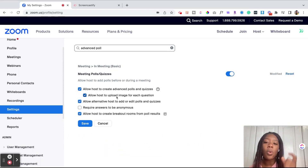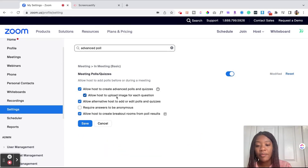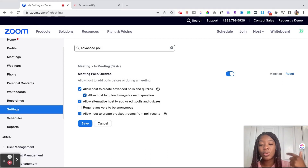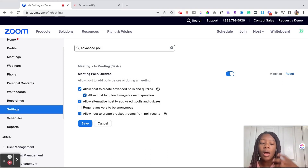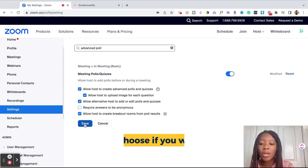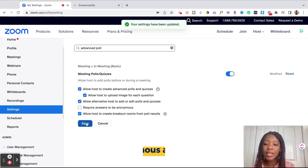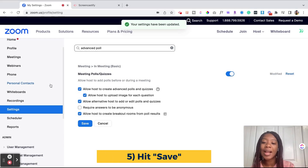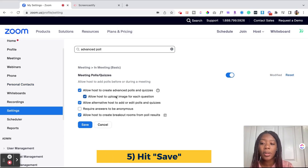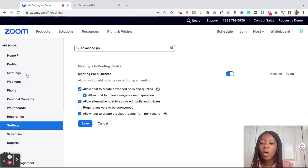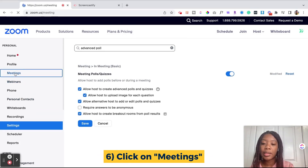If you want to do an event or a Zoom meeting where you want people to be able to answer the questions anonymously, then you could click that button, but we're going to leave it unchecked for now. Then we're going to go ahead and hit Save. Now that you've activated advanced polling, you're going to go back up to the left menu button and click on Meetings.